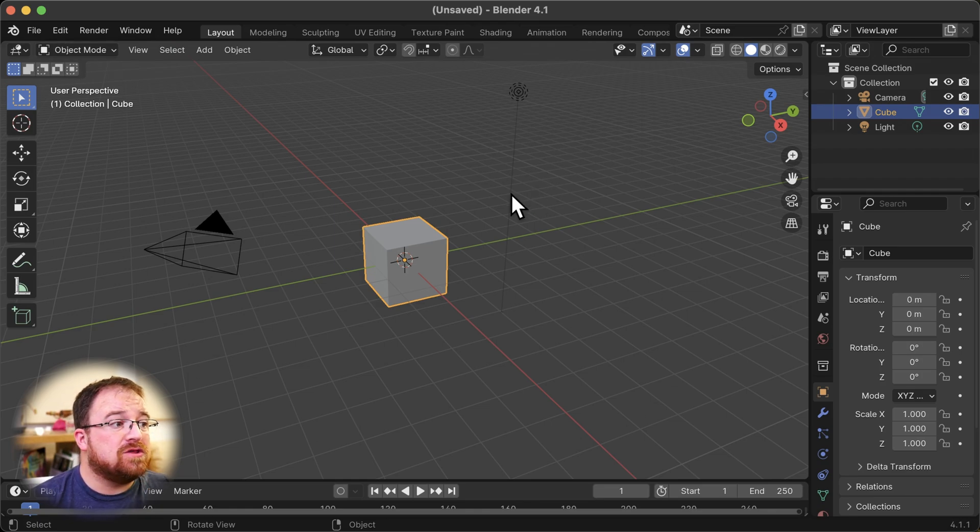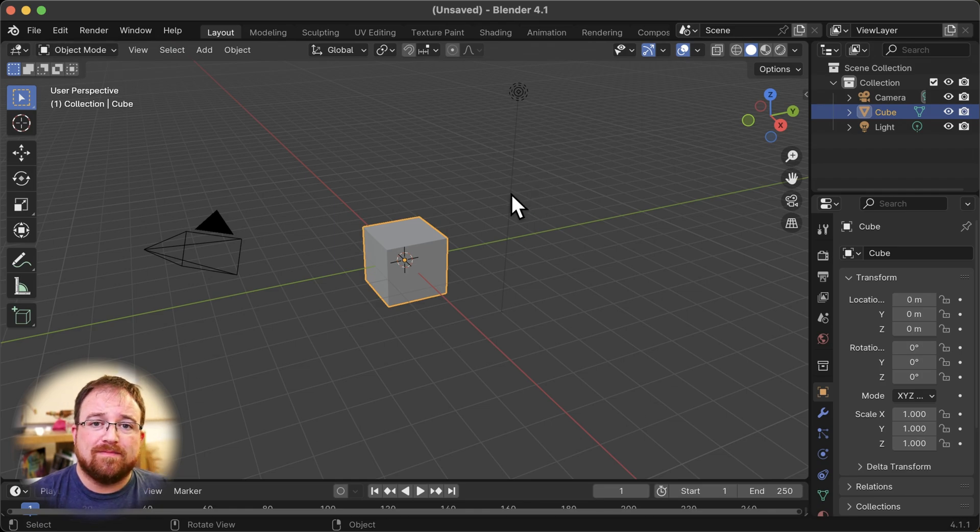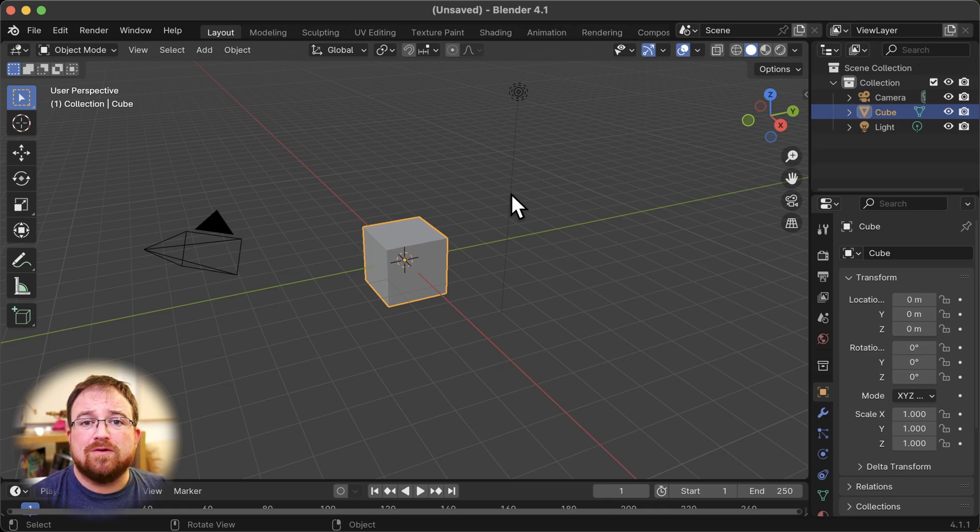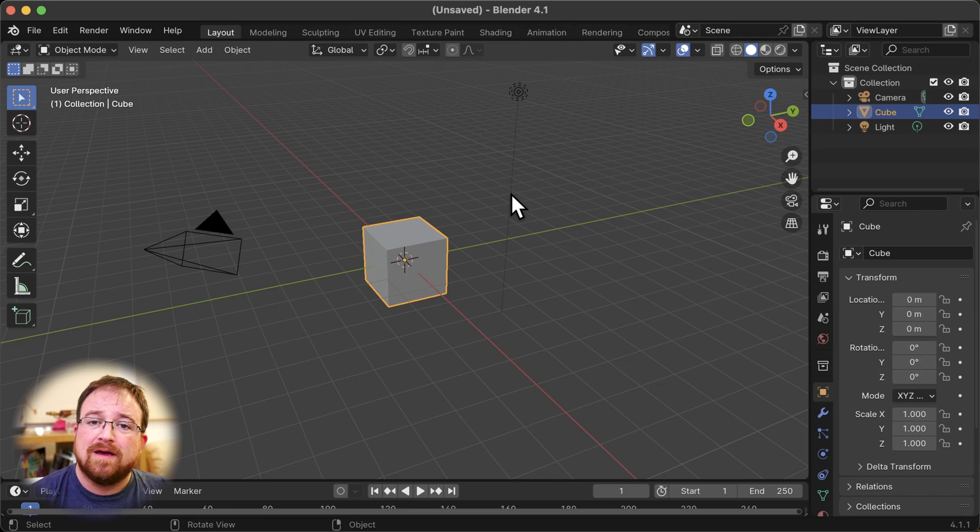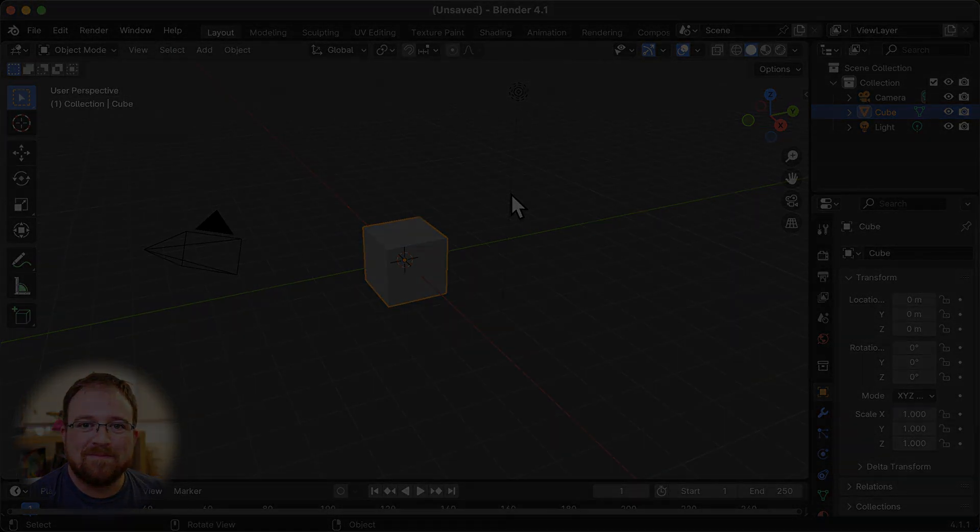And any change that we make in here will be just for this one instance of Blender. Now, this is certainly going to make my life a load easier, and I hope it does you as well, because finding how to make a portable version of Blender was a real pain in the butt. Take care. I'll see you in the next one.